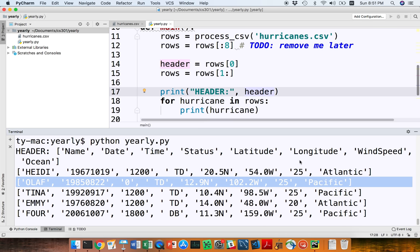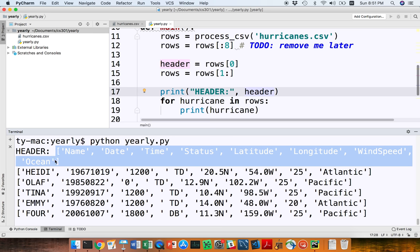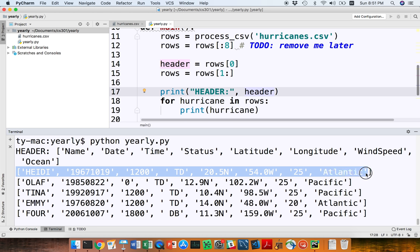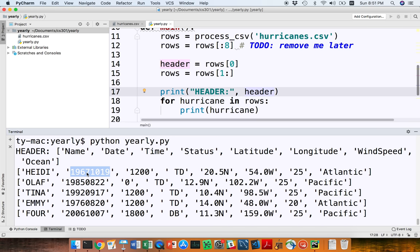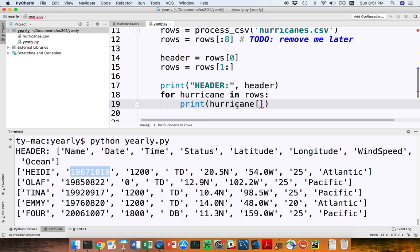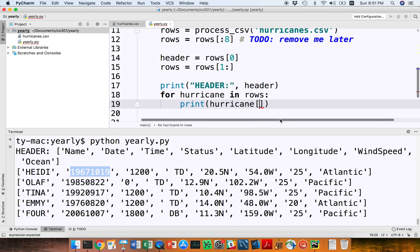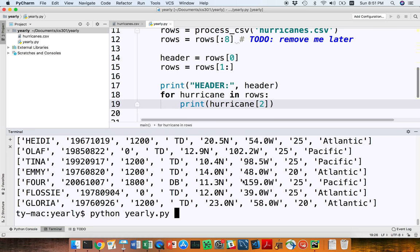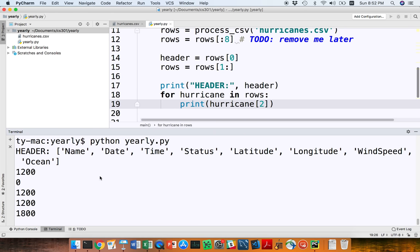So why am I doing this? The header tells me what all these other pieces of data mean. For this project we're particularly interested in dates. So let's print off a bunch of dates — I'll say hurricane[1], because index zero is the first field, one is the second. Let me run this and I get a bunch of dates. You can see that this is a year and then a month and then a day, all shoved into one big string that looks like an integer.